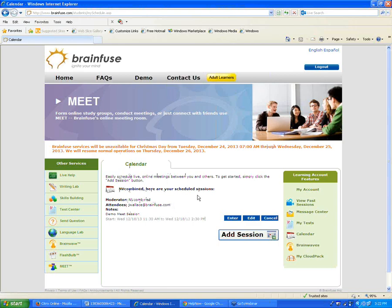Once the session is scheduled, it's saved in the Calendar option on the right, which is where you go to start a scheduled Meet session. The Meet session and the regular live tutor session use the same online classroom — they're very similar with only a couple of differences, which I'll highlight a little bit later.